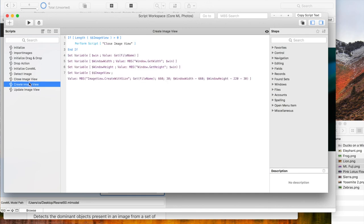This script creates an image view if needed. The size of the image view depends on the size of the window. It works nice this way.